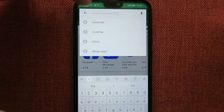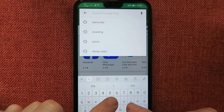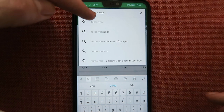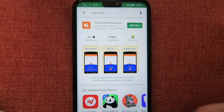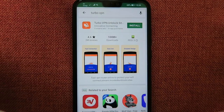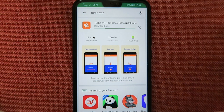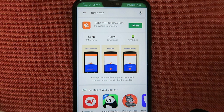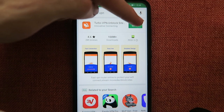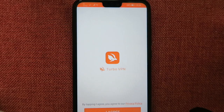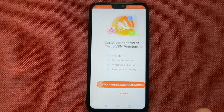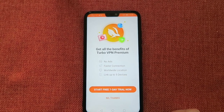So here I am on the Google Play Store. I'm just going to type in Turbo VPN. There you go — there it is. Then you just press install and it's downloading and installing. Then you click open and this is what the app looks like. You will see this screen and you can read the privacy policy and then click I agree.